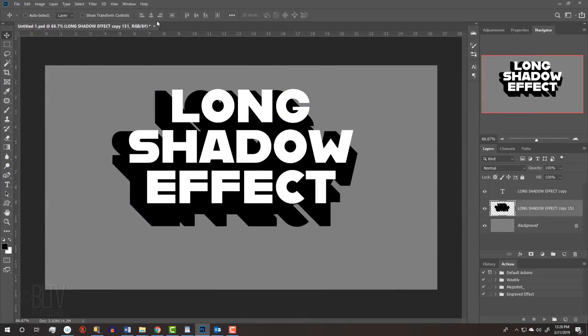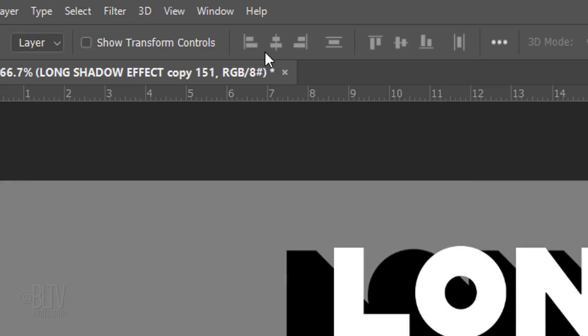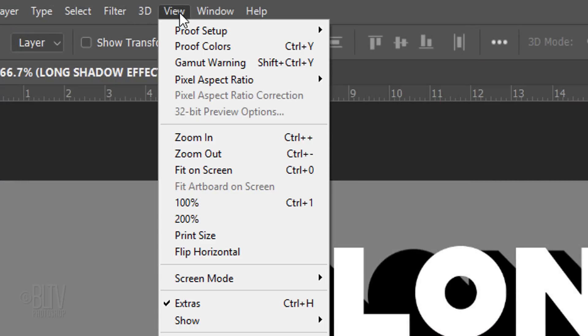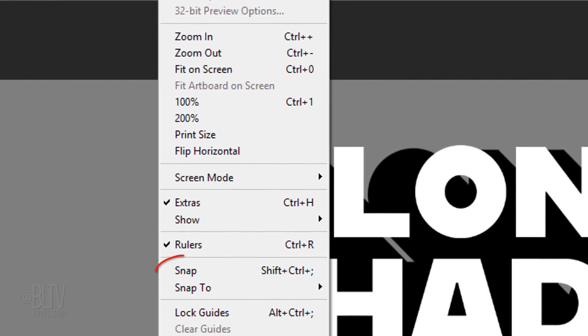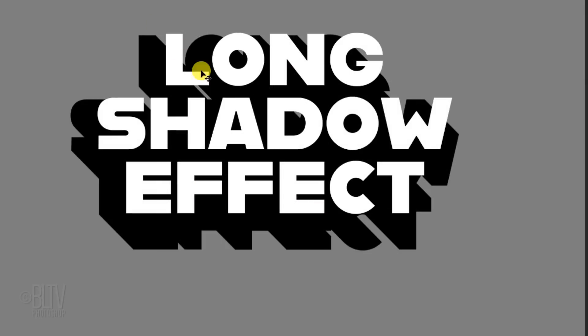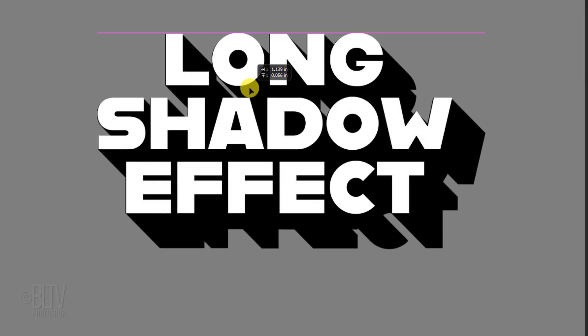Before we reposition the shadow, go to View and make sure Snap is not checked. Now, just move the shadow in position.